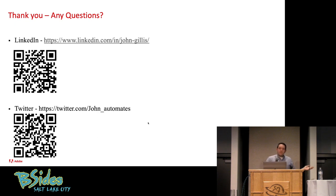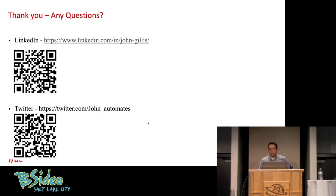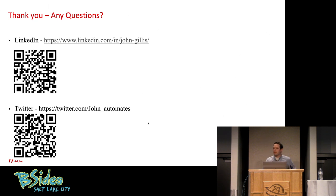So thank you. And that's it. If you guys have any questions, I think we have time. I know that was really fast. And I apologize for that. I only had 25 minutes.